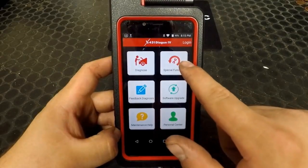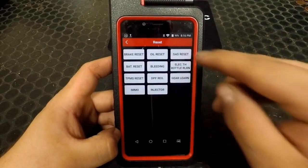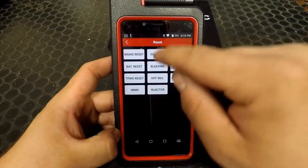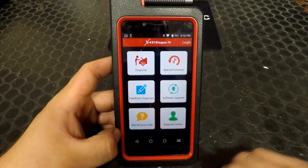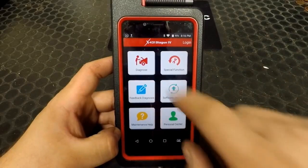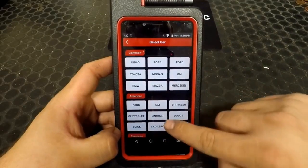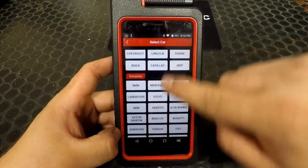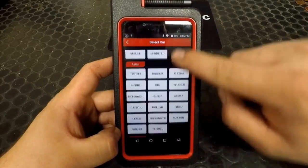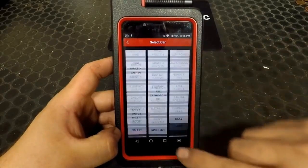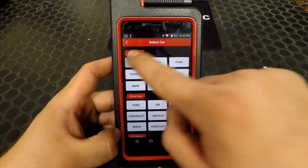Under the Special Function tab, you have some options for quick links to some of the most commonly used resets and adaptations. Under Diagnose is where you would go to select the make of a vehicle you're working on. For this demonstration, we're going to select Demo.